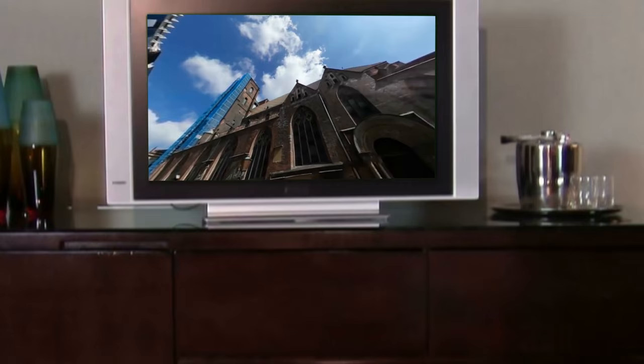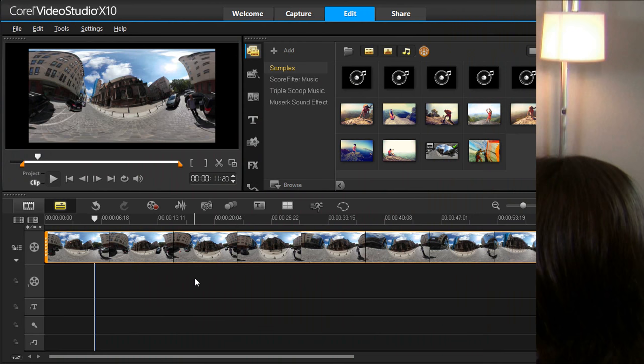When you're done, you can enjoy your video on a wide range of playback devices, including TVs and standard video players. Let me show you how this works.